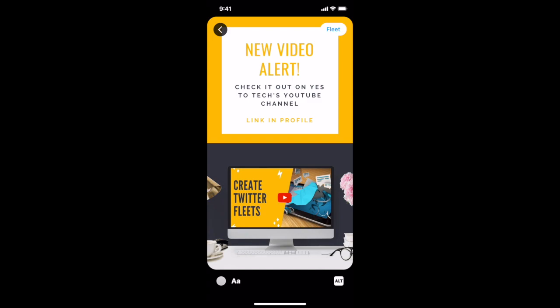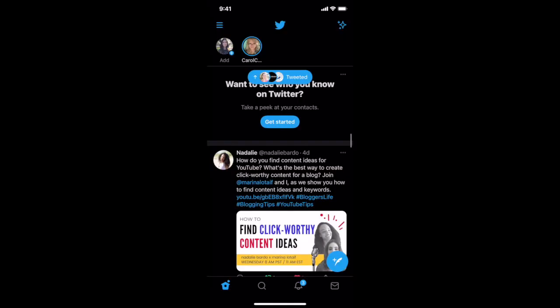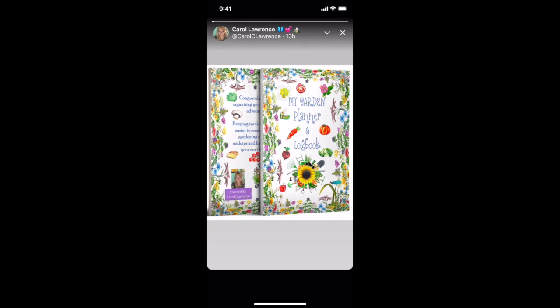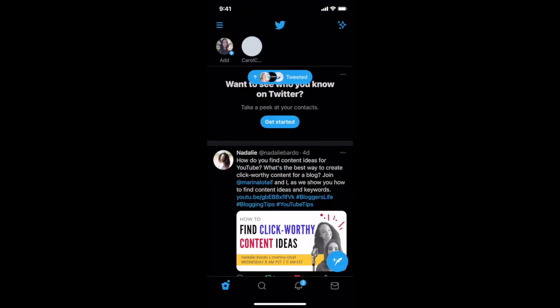Once you're done creating your Twitter fleet, click on "fleet" on the top right-hand side of the screen. Just like with Instagram stories, Twitter fleets are live for 24 hours and then disappear. You can view them at the very top of your Twitter feed, which is why many people call them disappearing tweets or Twitter stories.